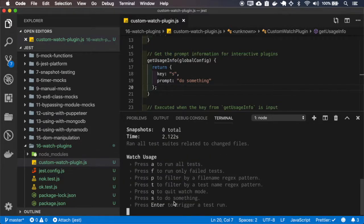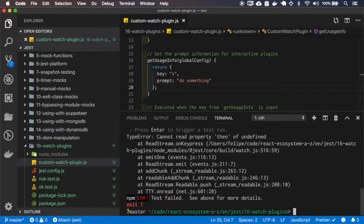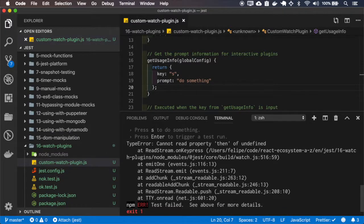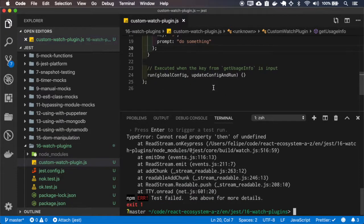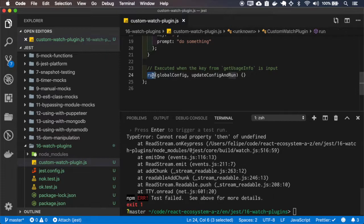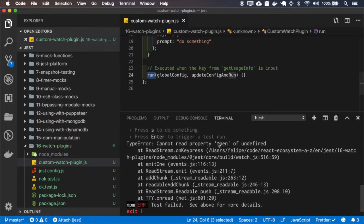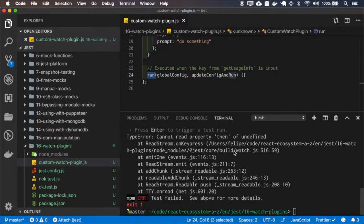And here's our new menu, press as to do something, it won't do anything because the implementation of the run is empty, and it will just break the app.